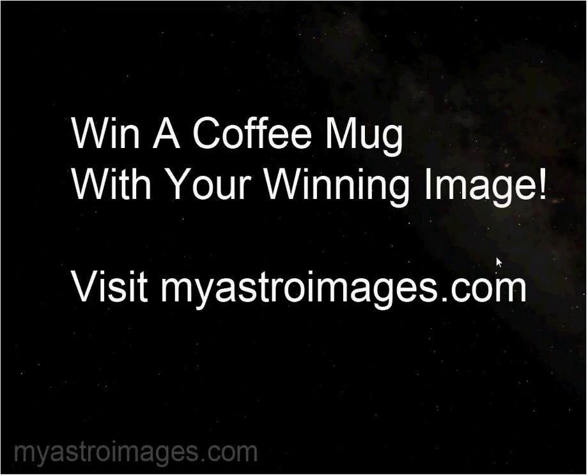One last thing I'd like to remind you about is that you can win a coffee mug with your winning image if you enter the monthly contest at myastroimages.com. If your image is selected as one of the winning images, it will be entered into the quarterly contest where you will then be up for a chance to win a coffee mug.